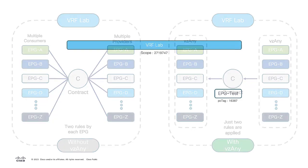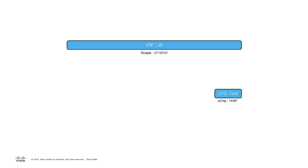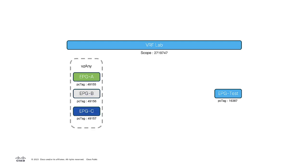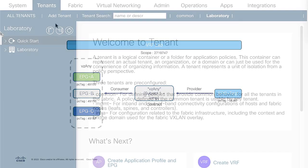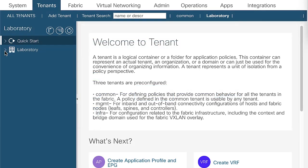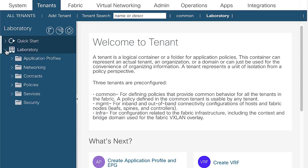The next diagram shows a configuration example where EPG test communicates to all EPGs on the vzAny, with a vzAny to EPG contract from zero to specific EPG test class ID. This with a subject that permits the ICMP communication.